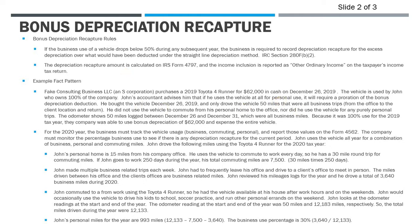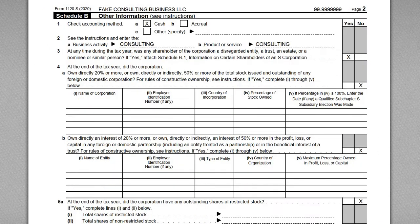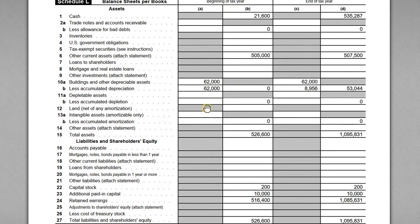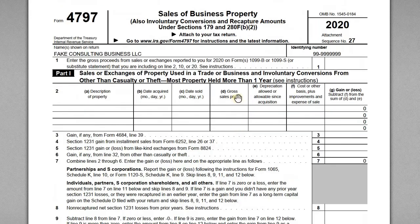Let me quickly go to the 1120-S so we can get our bearings. Looking at the balance sheet, we can see the beginning numbers carried over from 2019 — buildings and other depreciable assets shows the $62,000 vehicle, and accumulated depreciation is also $62,000, because in 2019 we wrote off the entire thing. So the asset is fully depreciated rolling into the 2020 tax year.